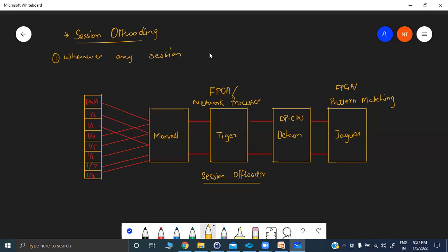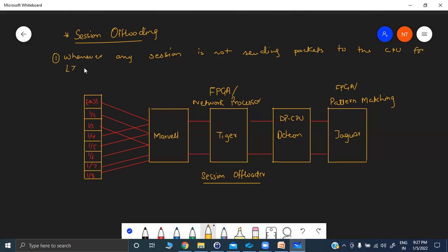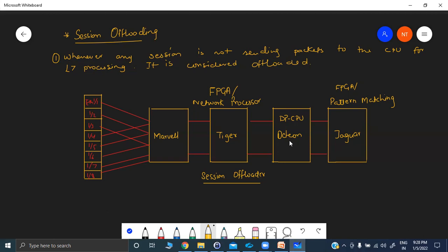Whenever any session is not sending packets to the CPU for layer 7 processing, it is considered as offloaded. So why is there a need — when sessions stop sending packets to the DP CPU for processing, and why are we saying that layer 7 processing is done and we should not send packets for deep inspection?